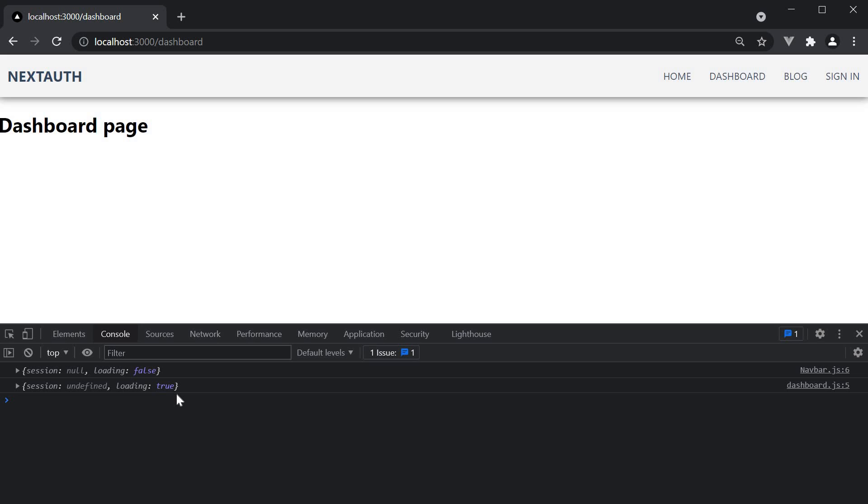You can see here that loading is true and that is pretty much it. Loading will never become false and the session value remains undefined. Now to be honest, I'm not sure if this is the intended behavior with the use session hook, but as it stands, we cannot make use of this to secure our page client side. Well then, what is the solution?